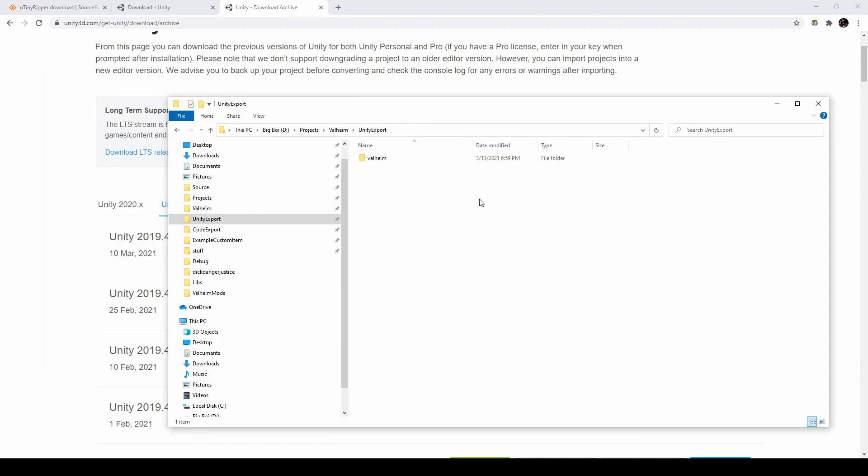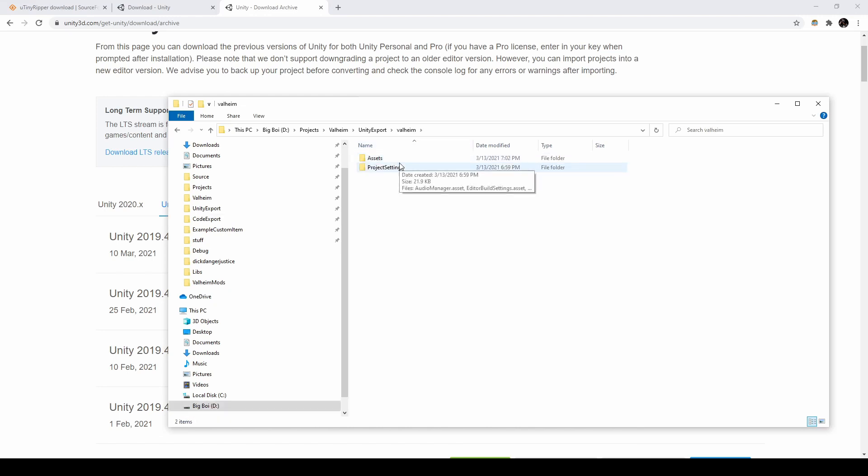After the process is complete, you should have a folder called Valheim that contains assets and project settings. Since this is a long process, I would recommend copying this directory somewhere else to work, in case you need to use the clean export again later.